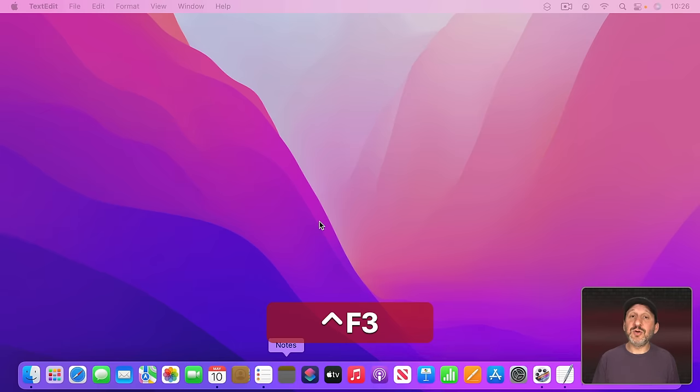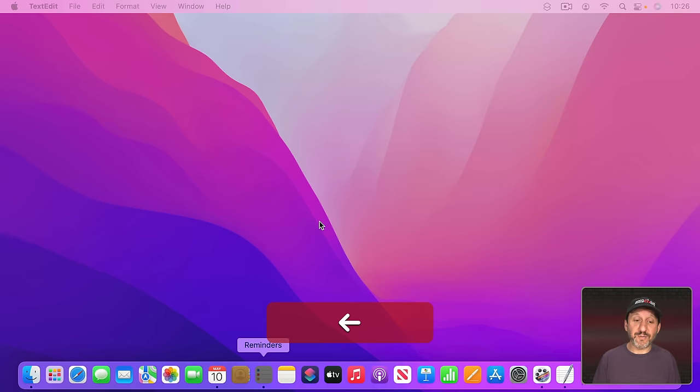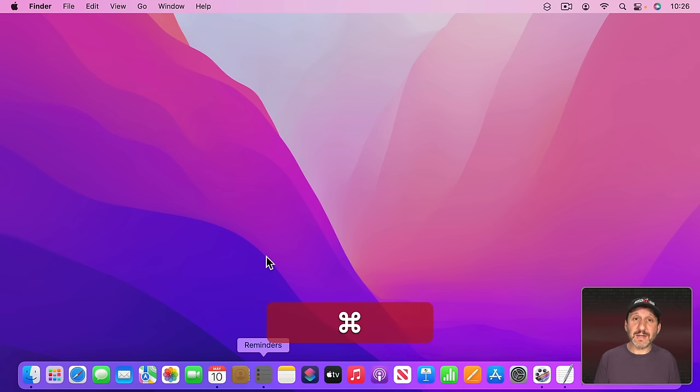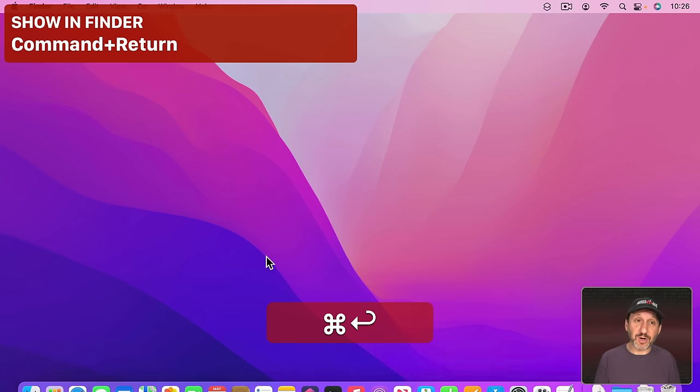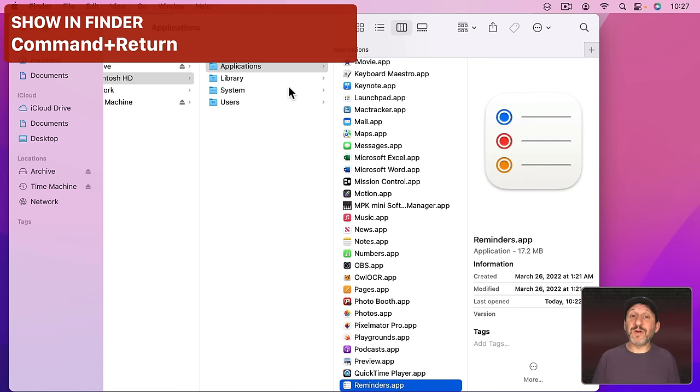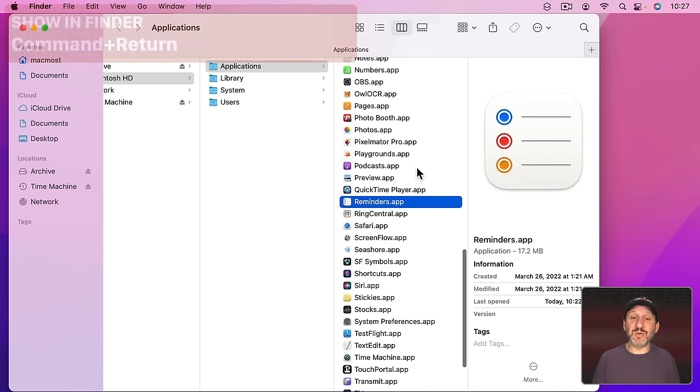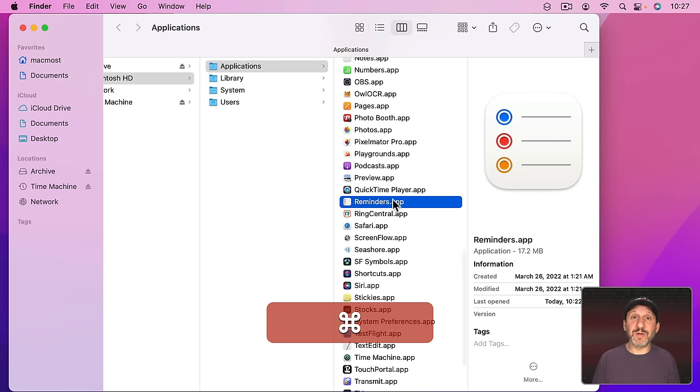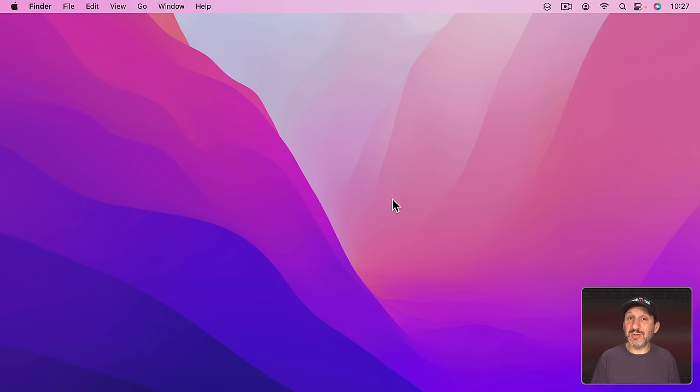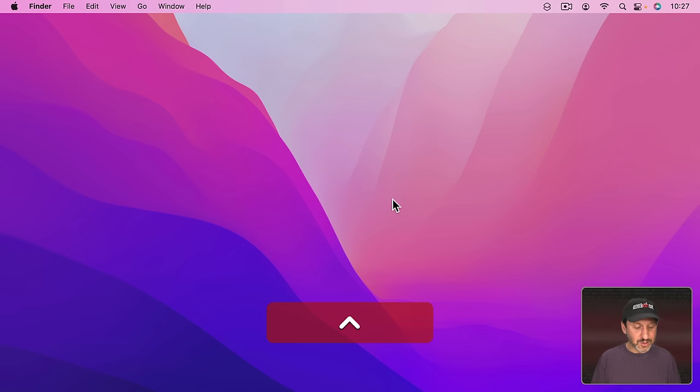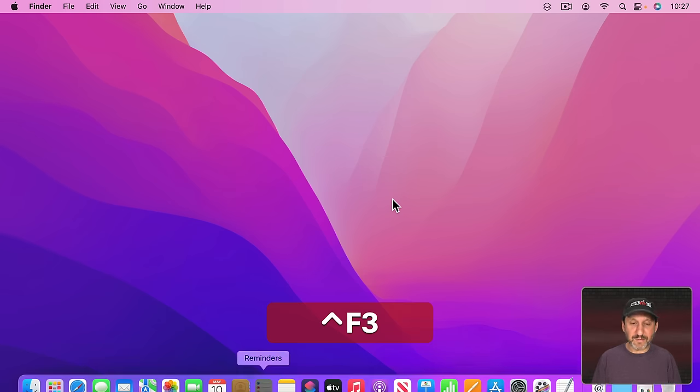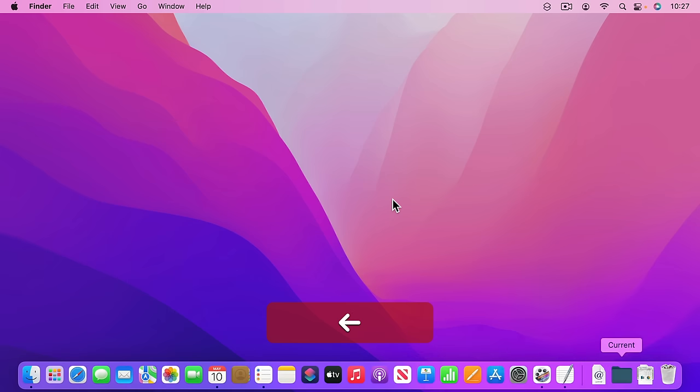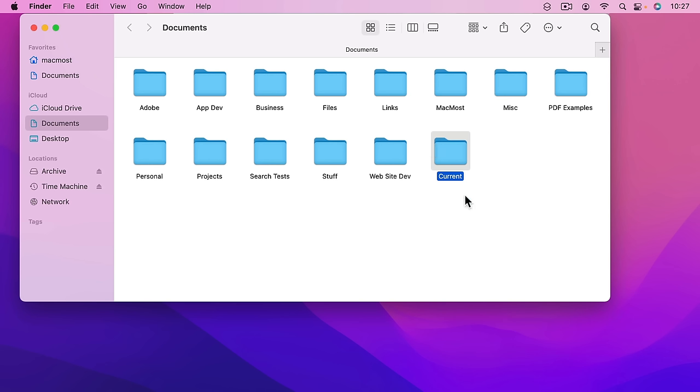Another thing you can do is you can go to the location of an item. So, for instance, for Reminders here if instead of launching Reminders or unhiding it in this case if I do Command and then Return it will open a Finder window and take me right to the Reminders app. This isn't so useful for apps themselves but it is useful for items you may have on the right side of the Dock. So I'll do Control F3. I'll go over to the right side of the Dock. Then I'll go to something here like this folder called Current and I'll do Command Return and it will take me right to it.